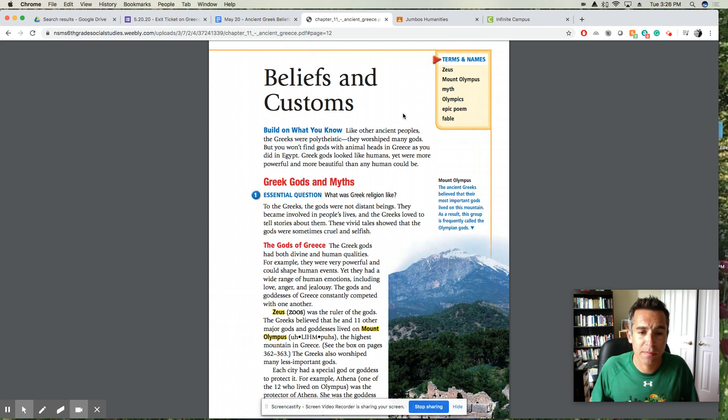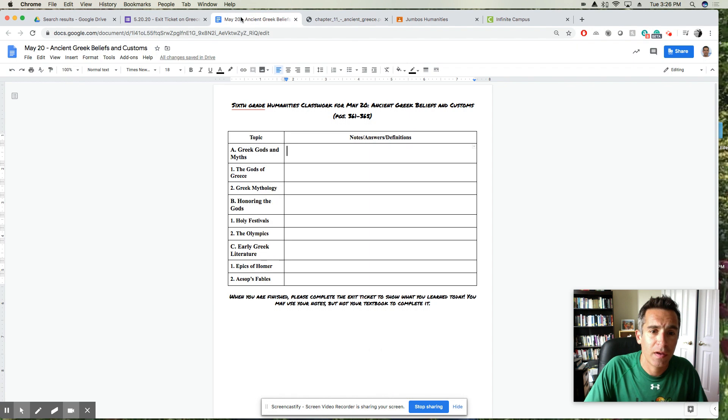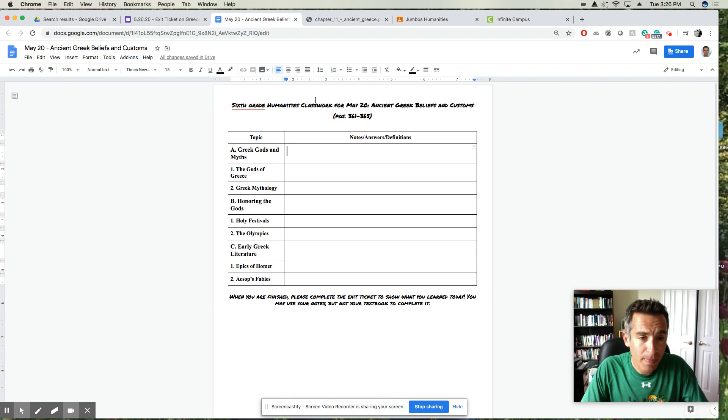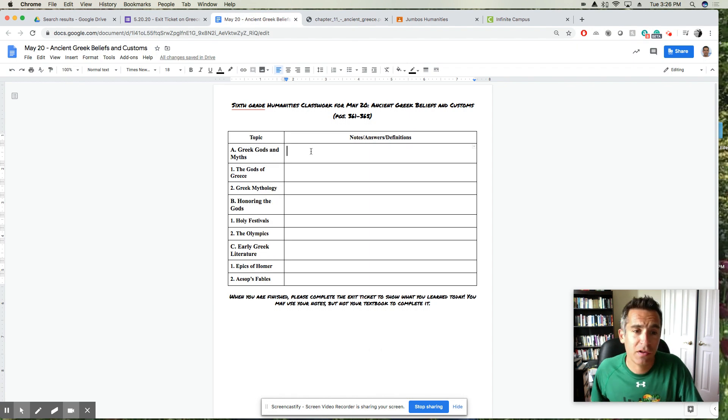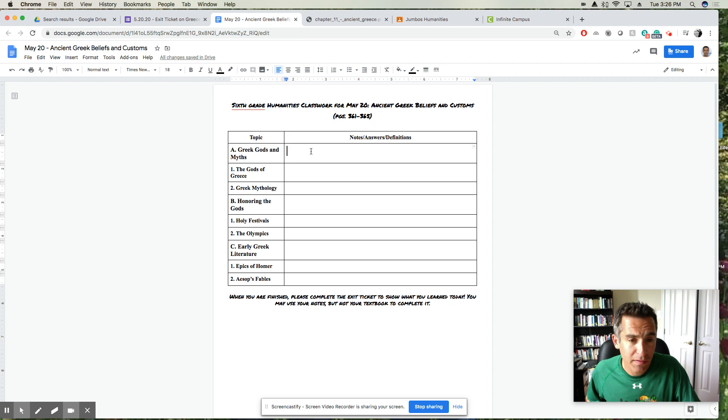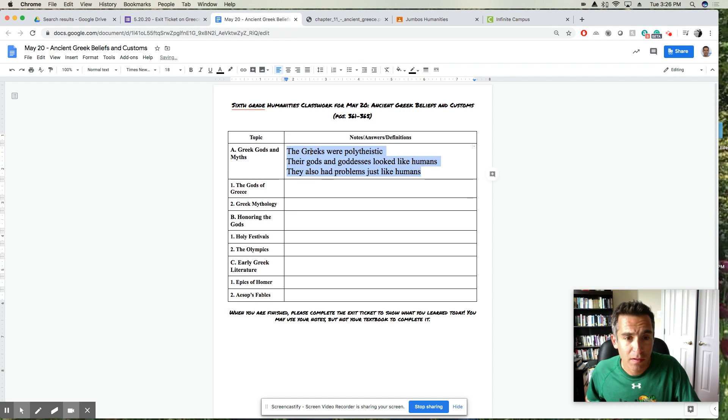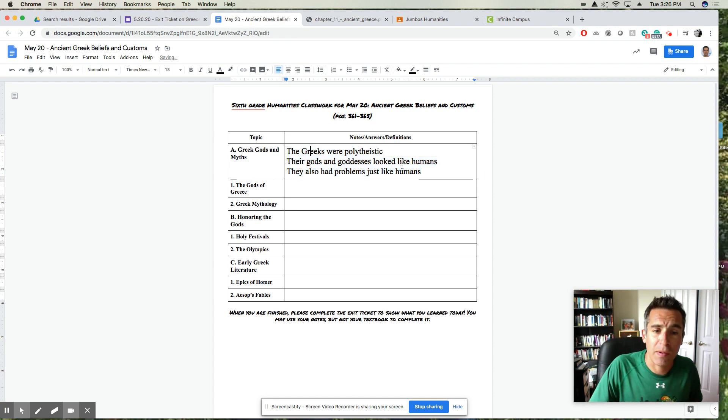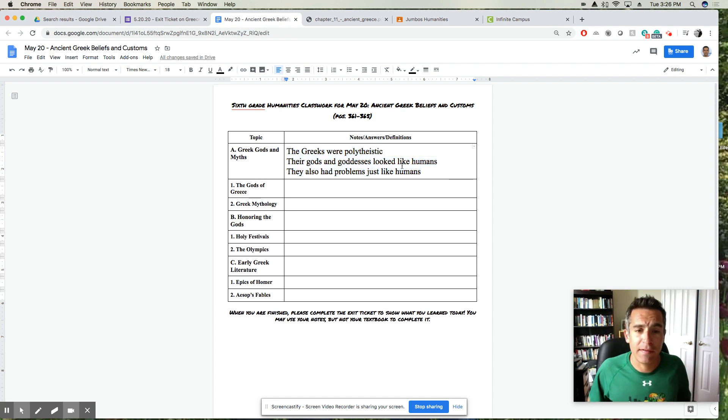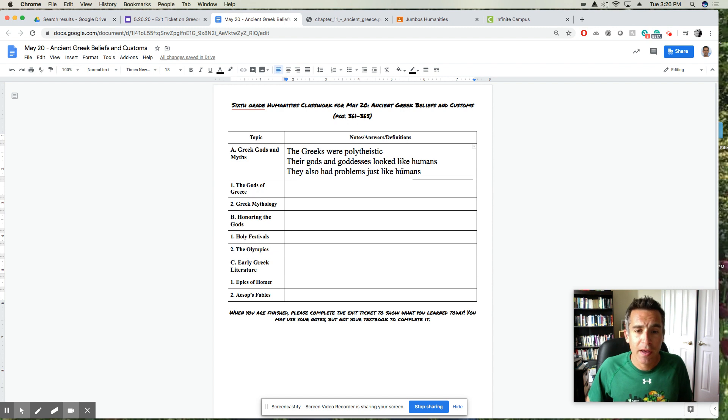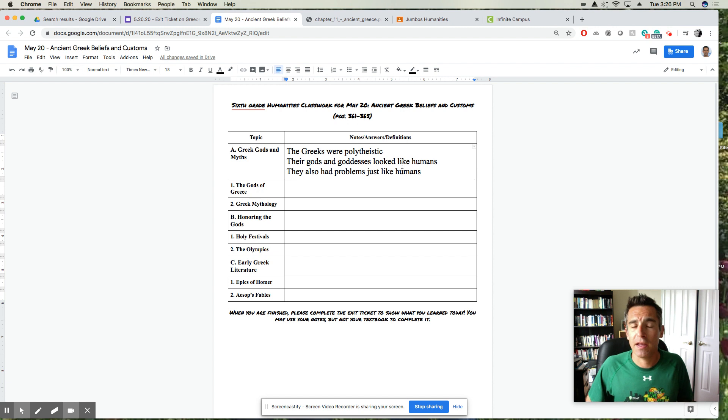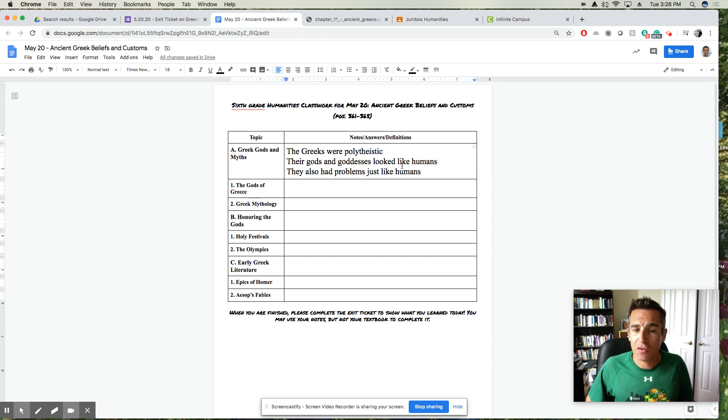I would start by putting down in that section on Greek gods and myths: the Greeks were polytheistic like every other ancient culture we've read about. Their gods and goddesses look like humans, which is not something that a lot of religions typically have, and they also had problems just like humans.